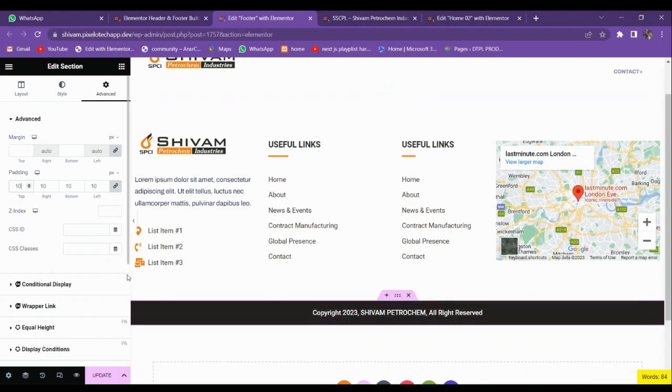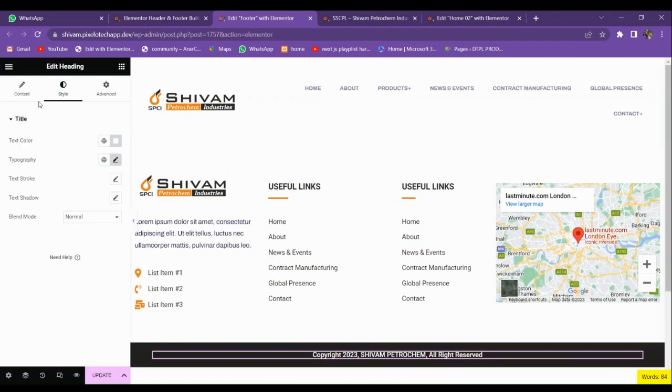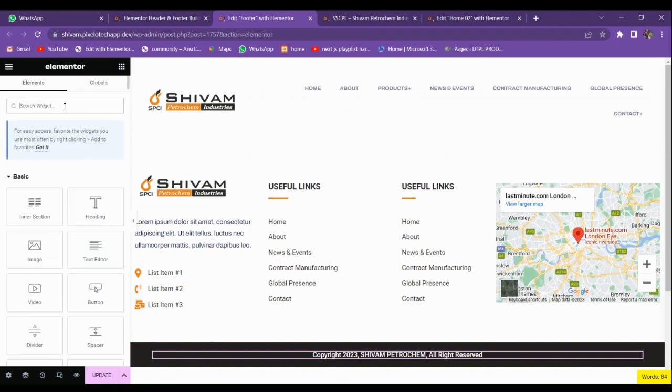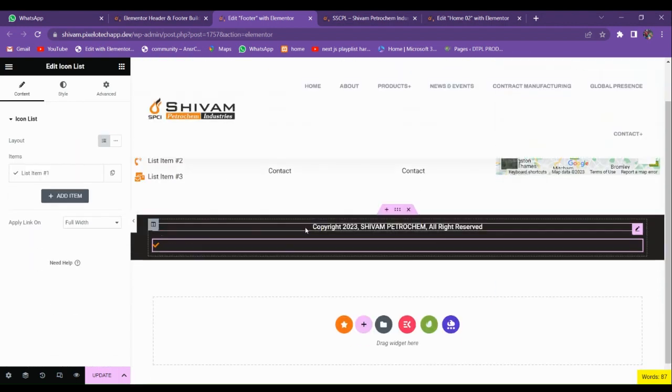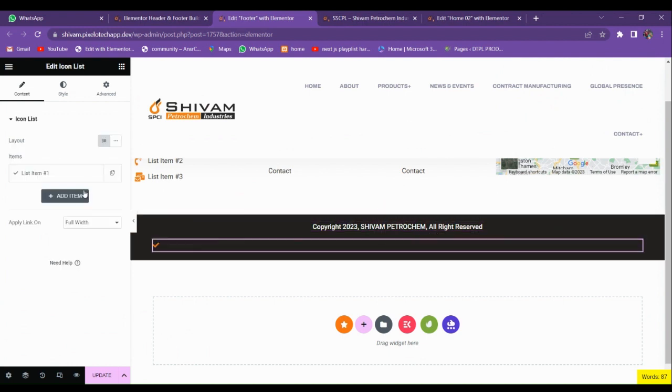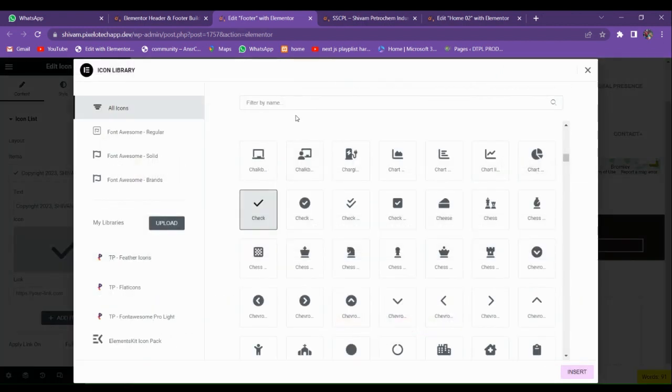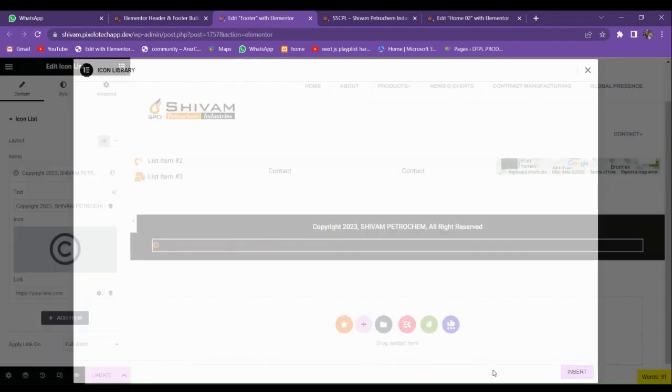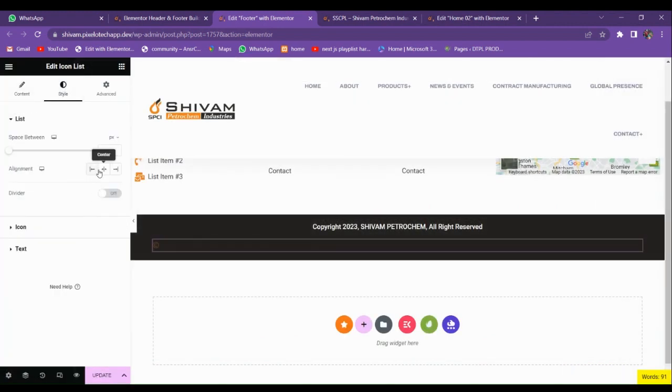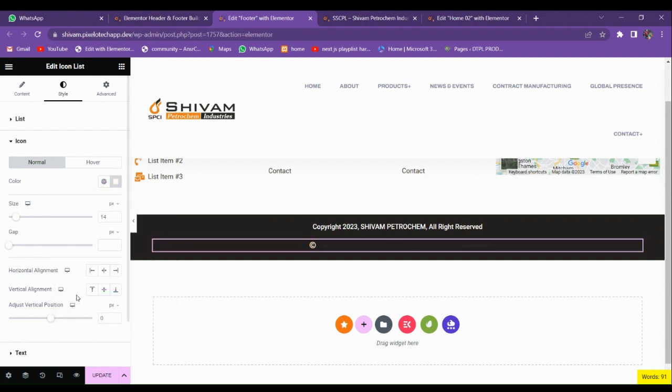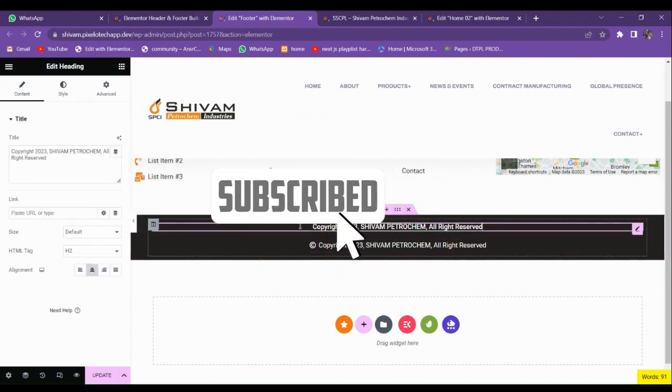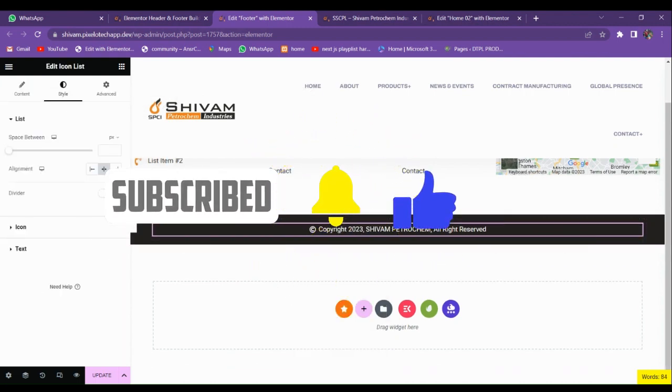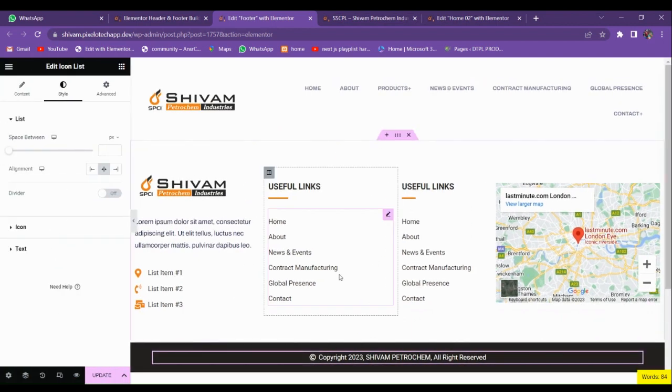This is looking good. You can see that in copyright I don't have any logo. If you want to add the logo in front of this you can use the icon list. Drag and drop the icon list. Delete it and just copy from here and paste it in here. Go to icons and then search for copyright. Make the text align center. Make the text color white and delete the above.